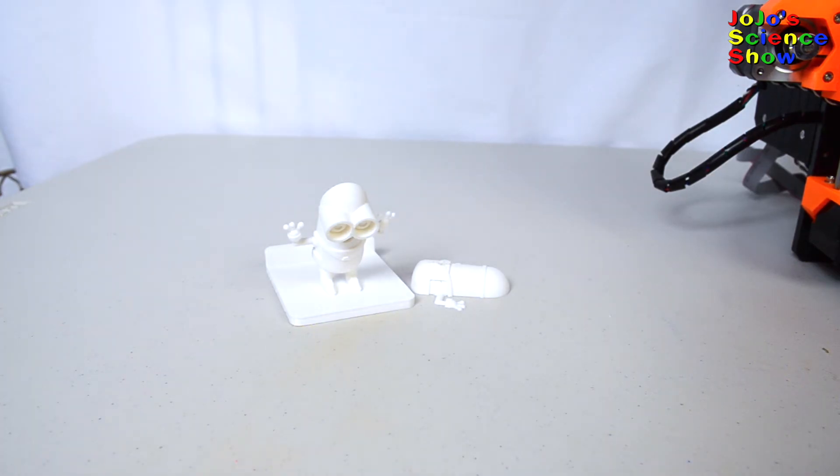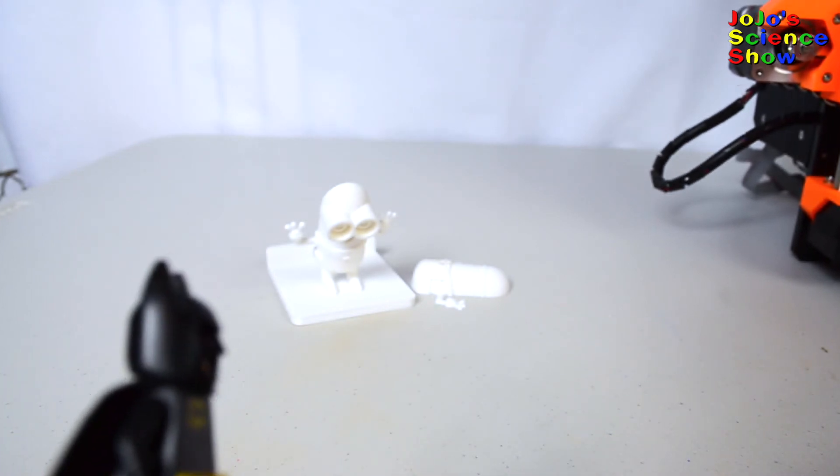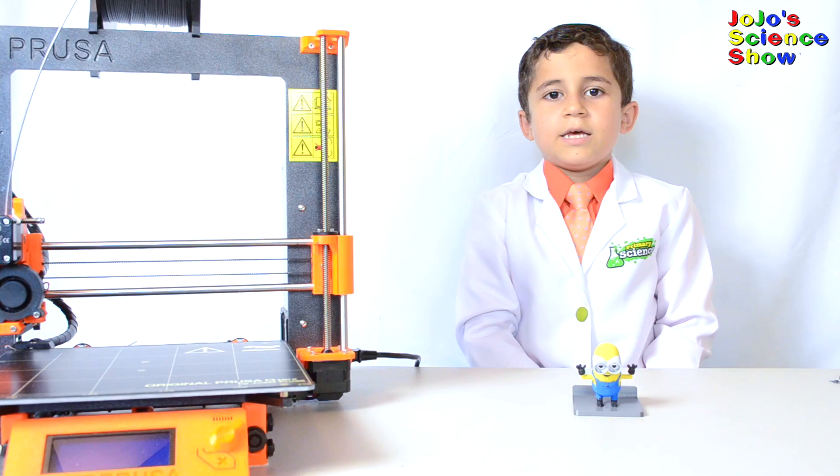We also printed the minion in ABS, which is the same material as Lego. Nice! Hey minion, you want to come work for me? We're the same plastic. It's cute.